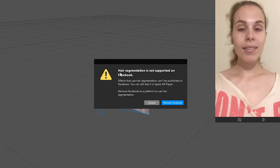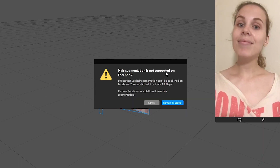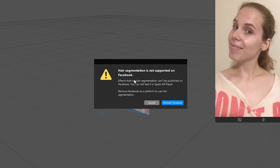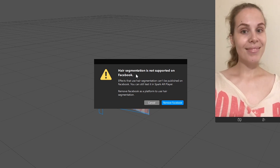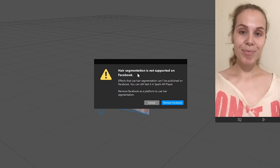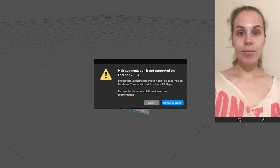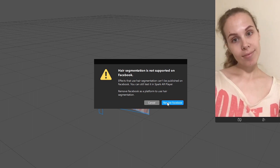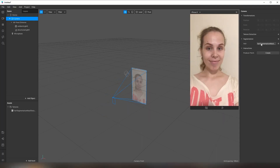We see the alert that hair segmentation is not supported on Facebook, and that's fine because I'm going to create the filter for Instagram. So just click remove Facebook — that's fine.